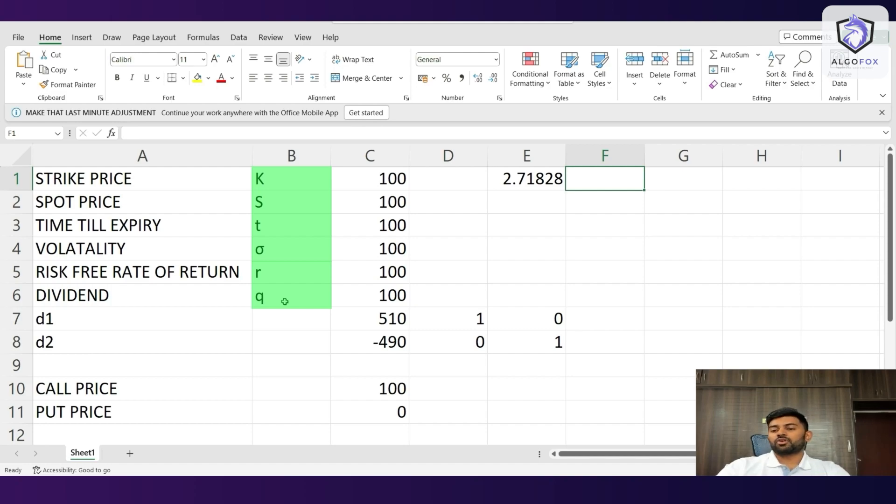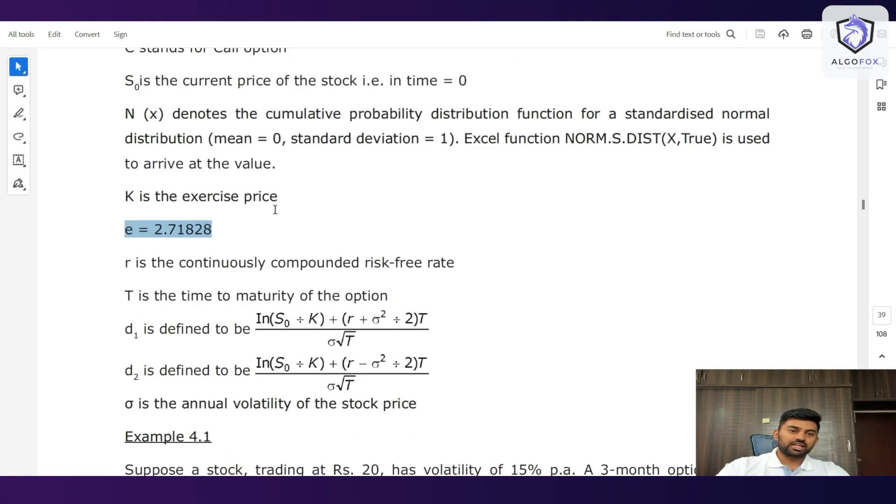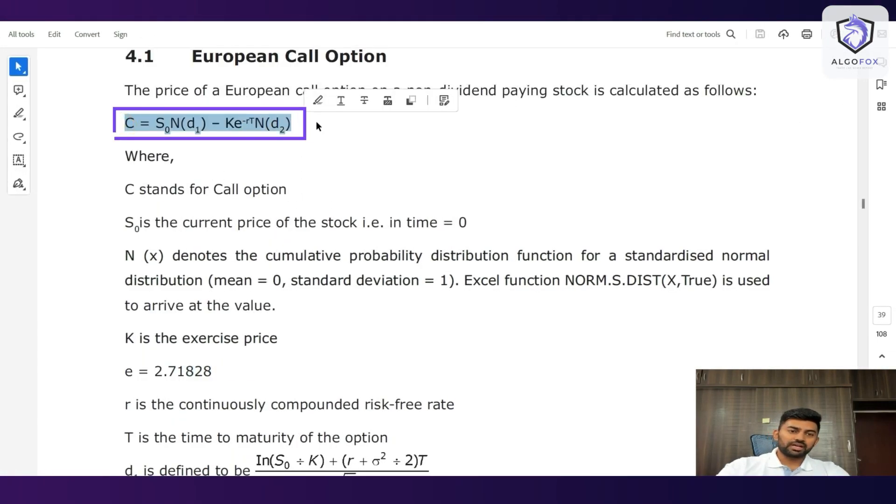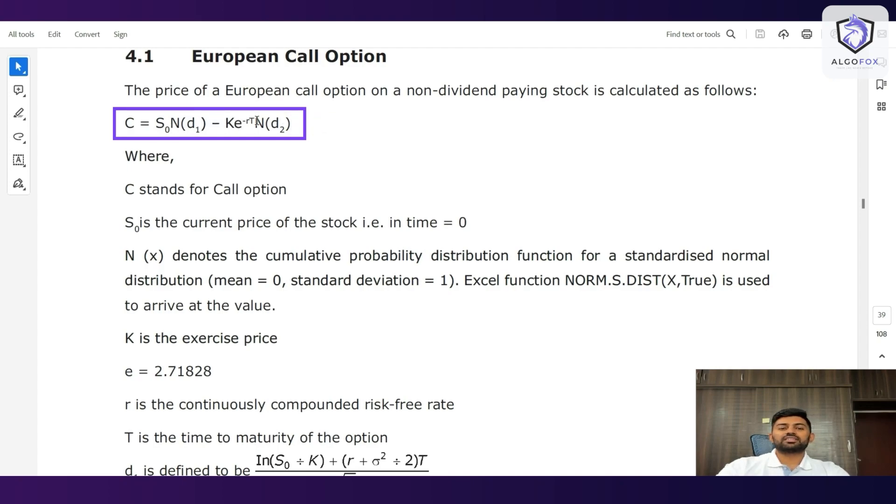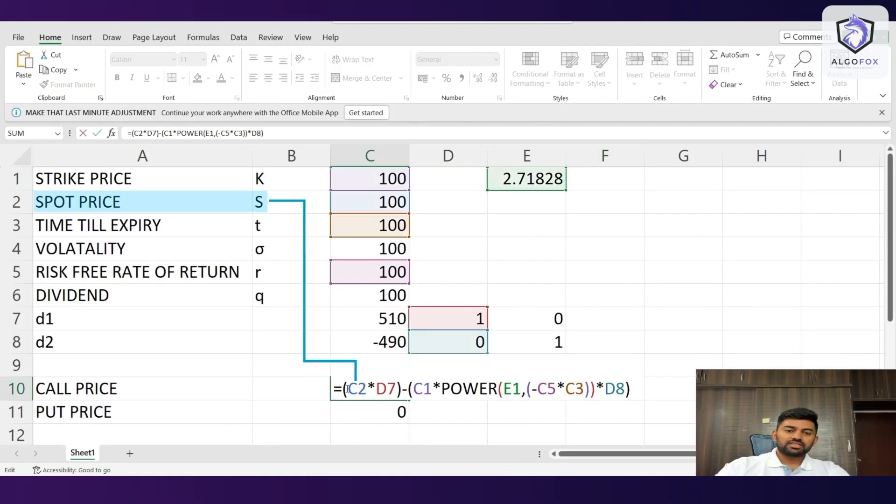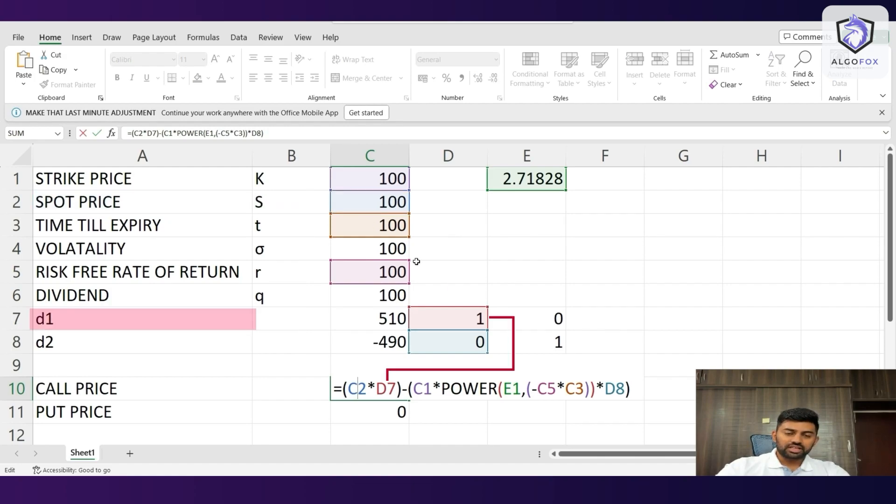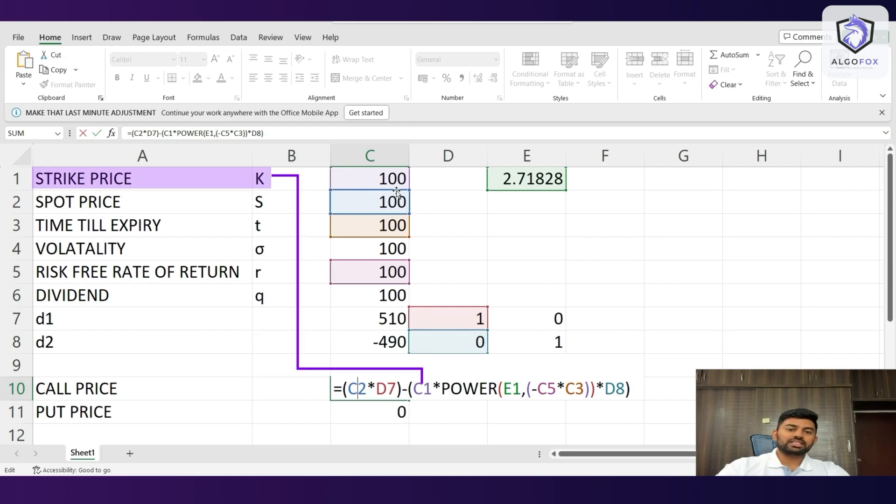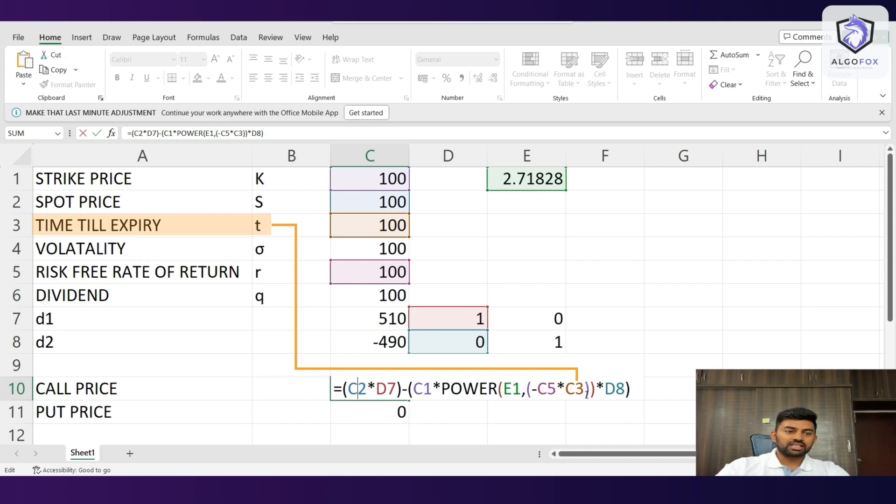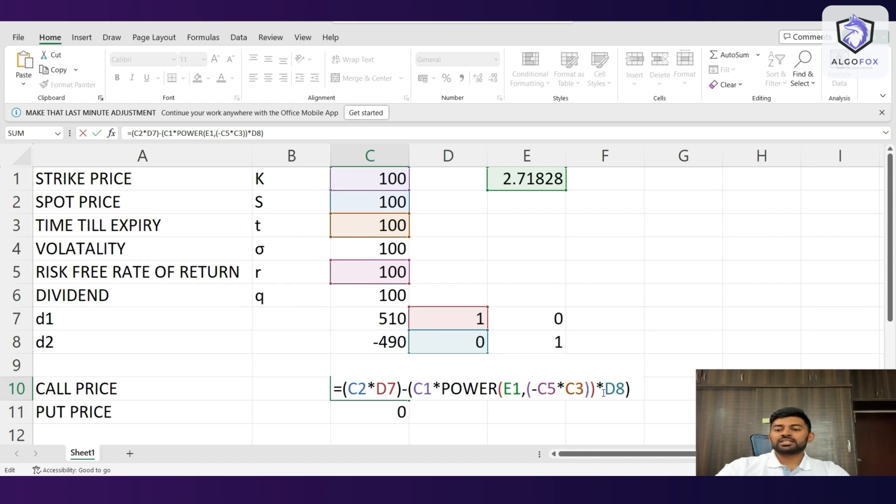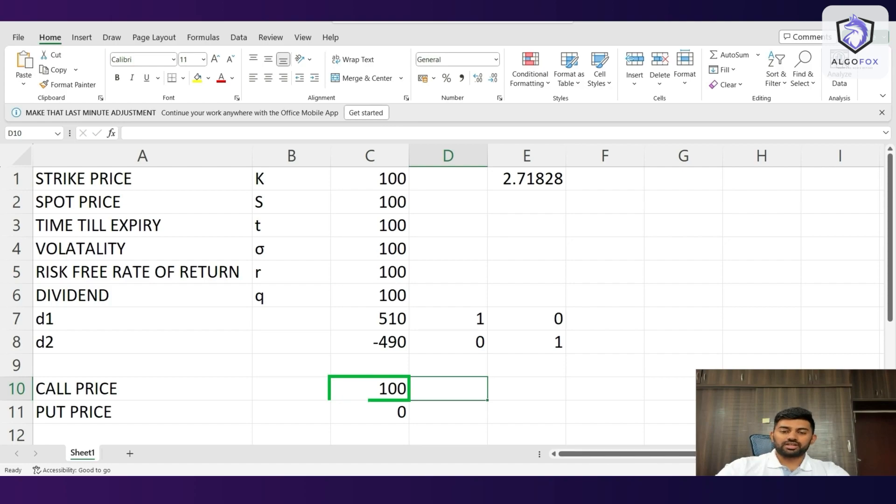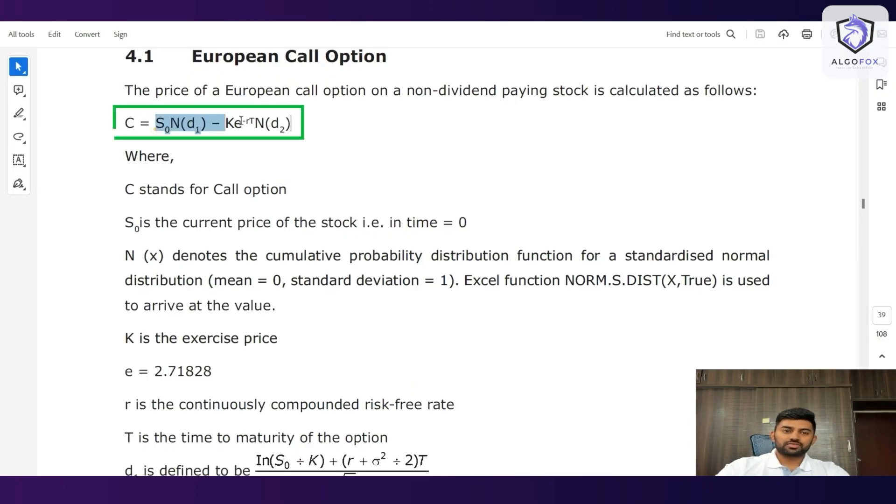We'll write the formula of call price as per Black-Scholes calculator. So, as per the Black-Scholes calculator, the formula is call price is S naught into N(d1) minus K e to the power of minus rT, N(d2). I have written the exact same thing here in the call price. C2 is nothing but S into D7, that is N(d1) minus C1. C1 is K into e to the power of minus rT. C5 is r. C3 is T into D8. D8 is N(d2). Right? So, when I do all of this, I get the price as 100 as per this formula.